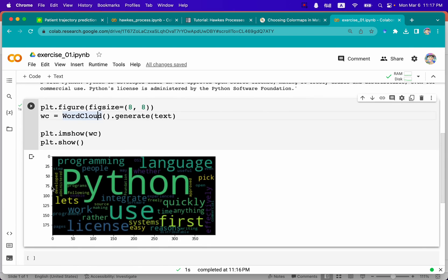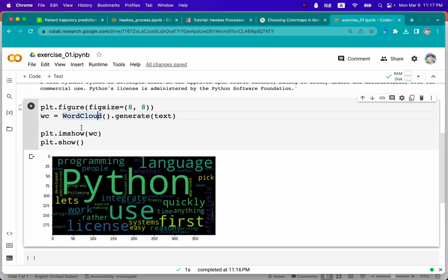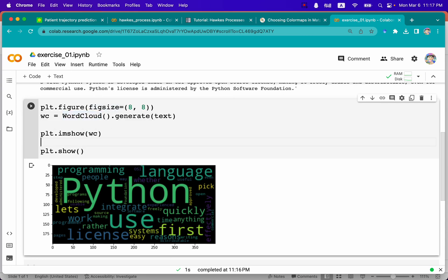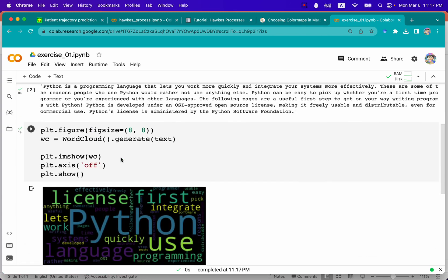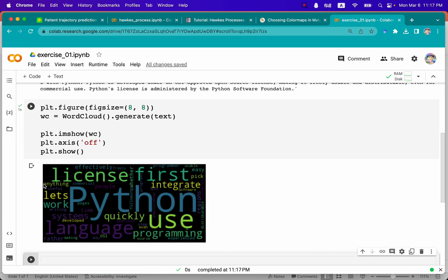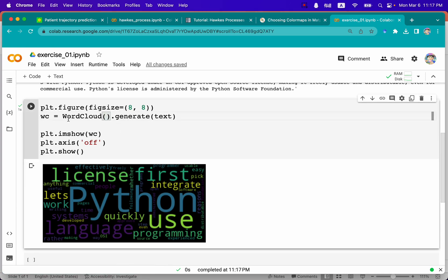After the word cloud is generated, you can see there are x-axis and y-axis — the x-axis represents width and the y-axis represents height. I don't need those axes; I just want a clean, simple word cloud. In order to remove them, I add another line of code: plt.axis('off'). Let's rerun the code. Now you can see that the x-axis and y-axis are gone.